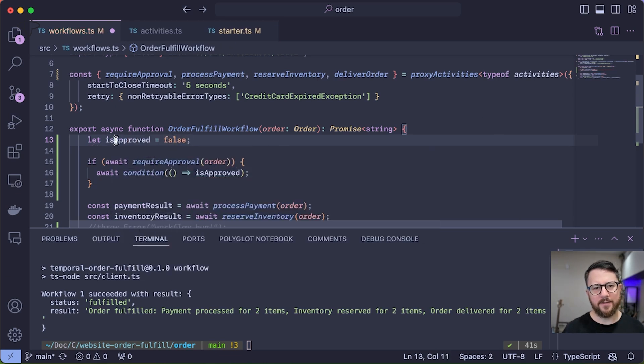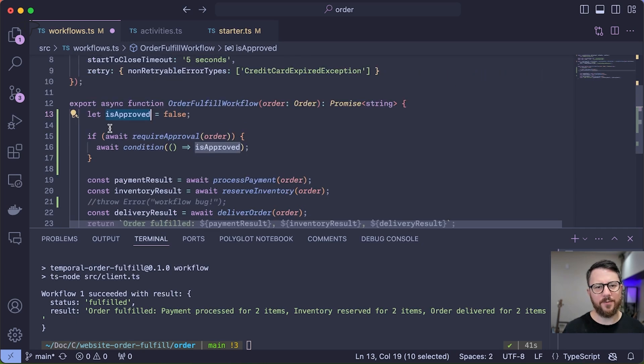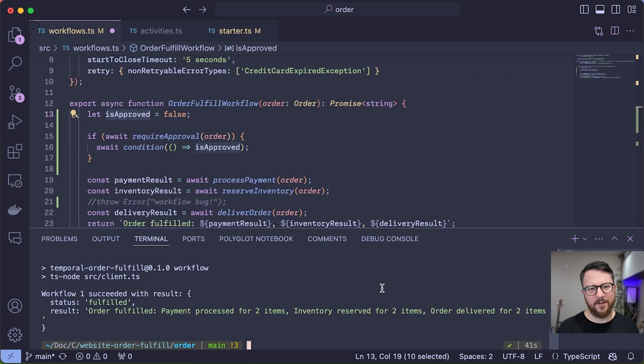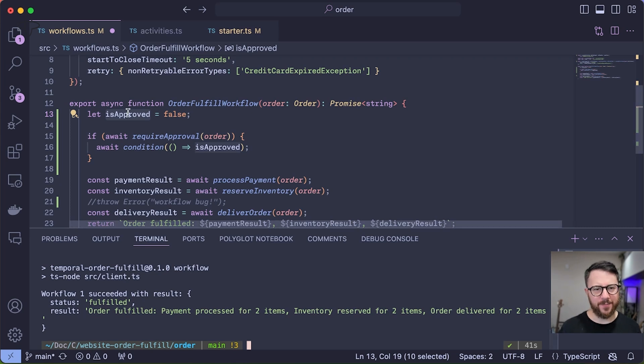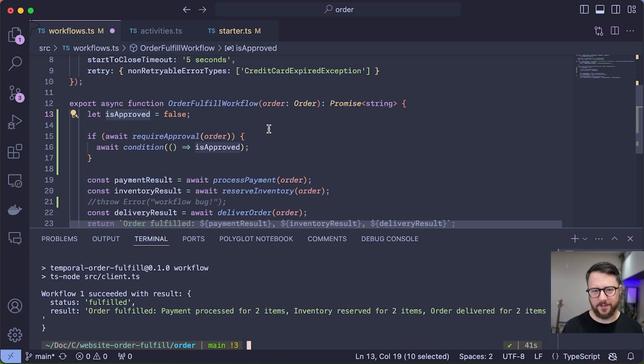And so in other words, we need is approved to be true for workflows that require approval to proceed with the rest of the workflow. And so how are we going to flip is approved from false to true to unblock this condition? Well, we'll do that through the use of Temporal signals, which is how you interact with running workflows.